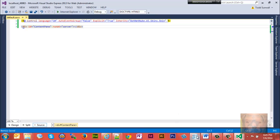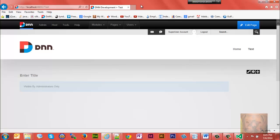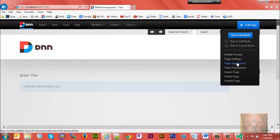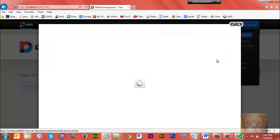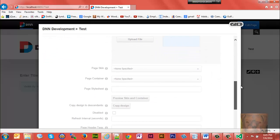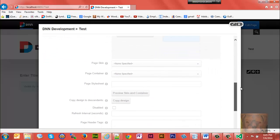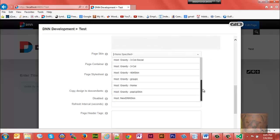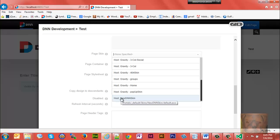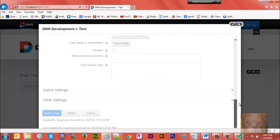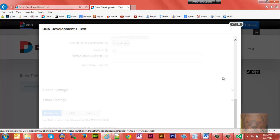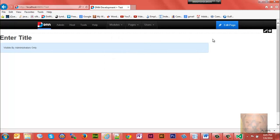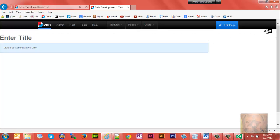I saved that. Let's go to the website - this is the website I got here. I created a test page and I'm going to go to Page Appearance, Advanced Settings, and I want to go and see if I can find my new page skin, which should be New DNN Skin. Right there it is, New DNN Skin. I'll update the page.